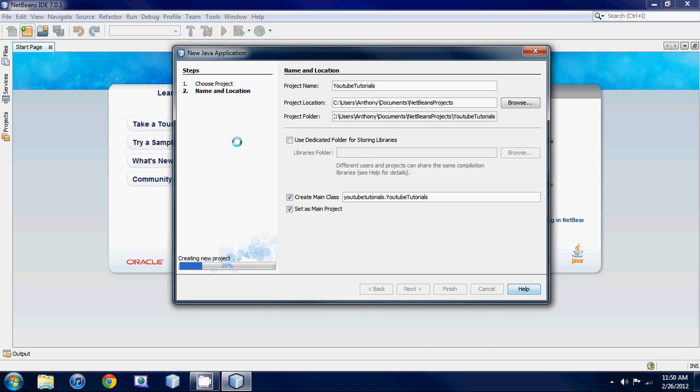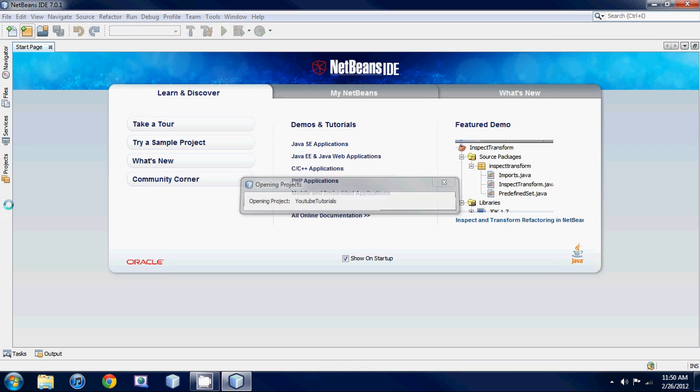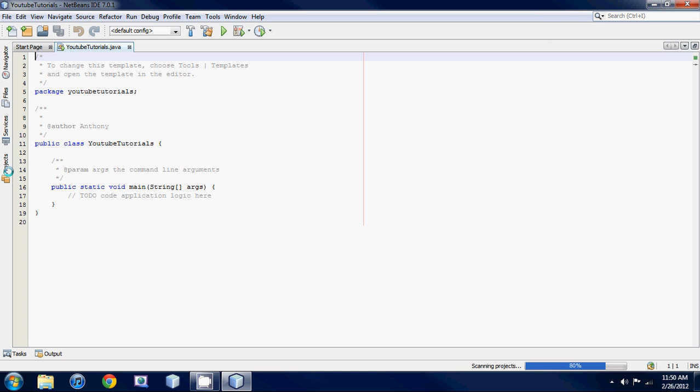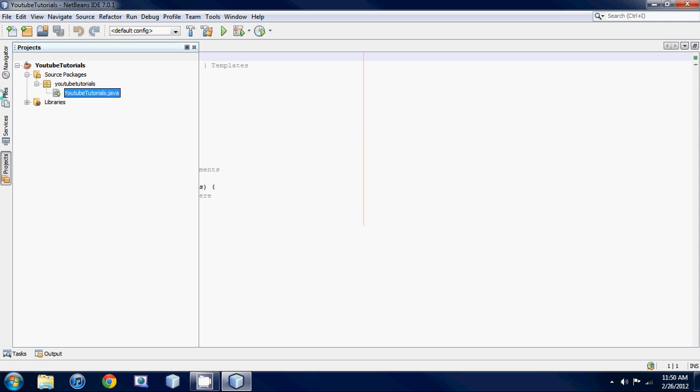Now it's just creating a project. Essentially what a project is, it's basically your program all wrapped up into one bundle. It's basically like a folder that holds your project.